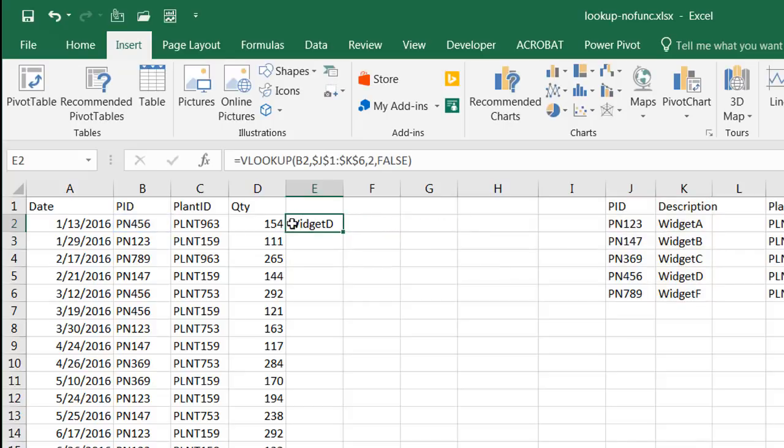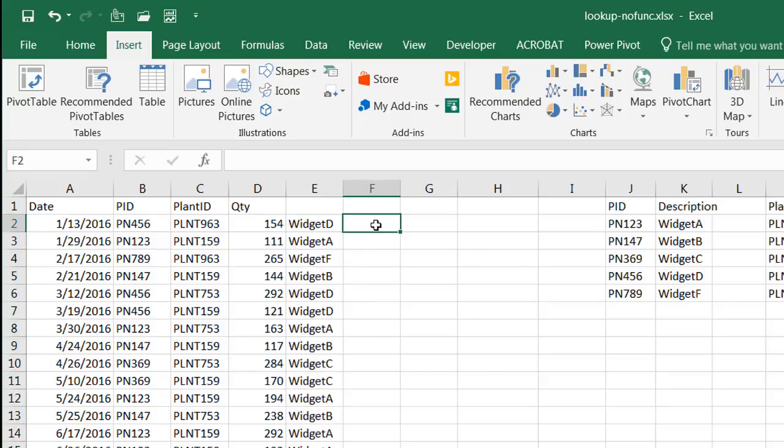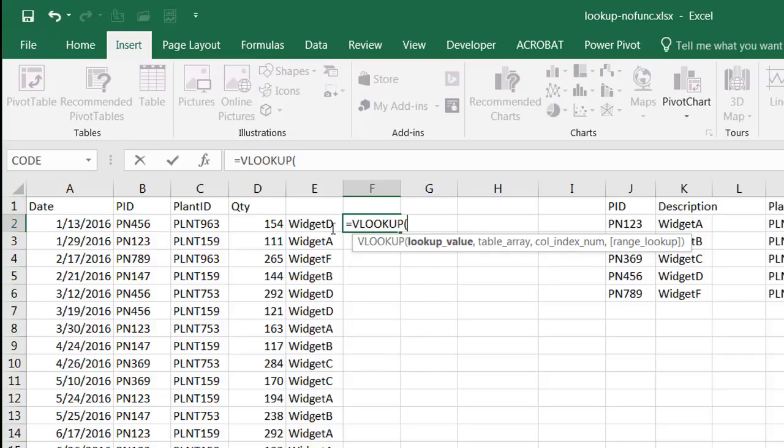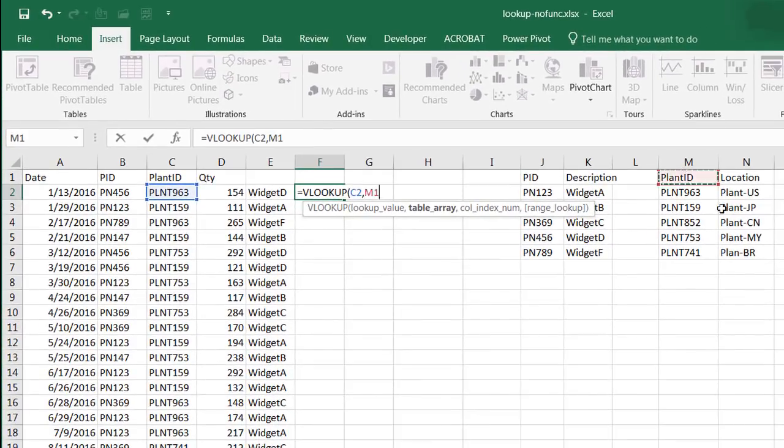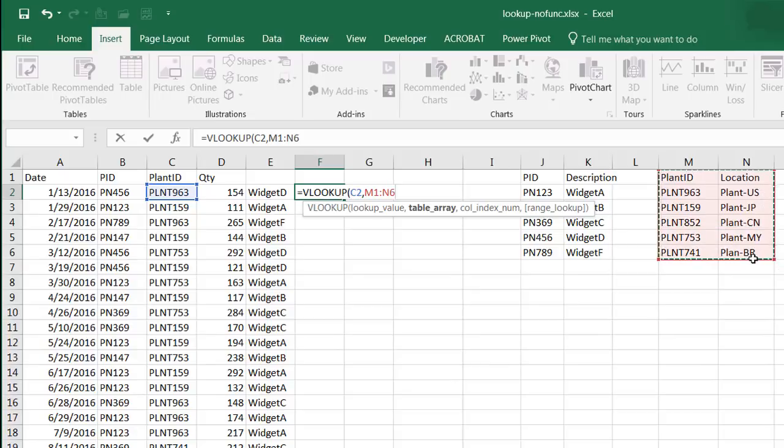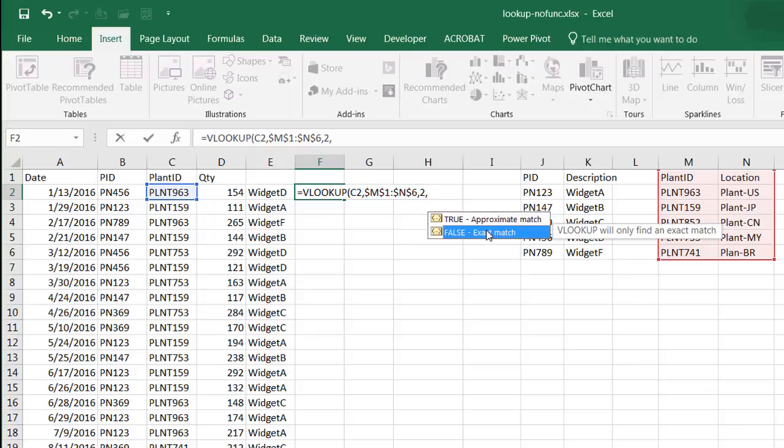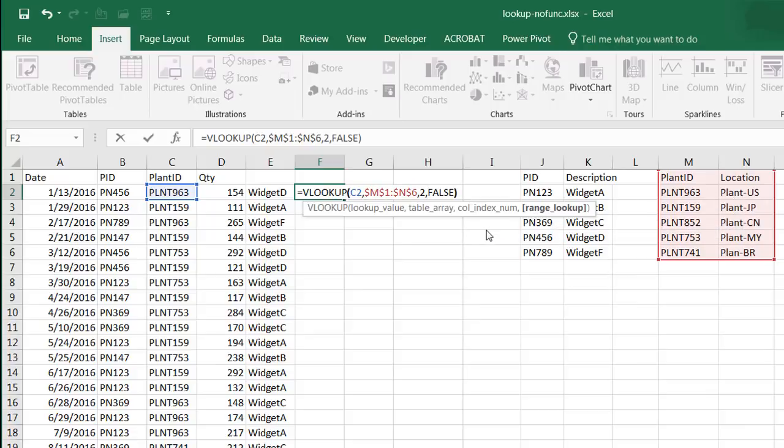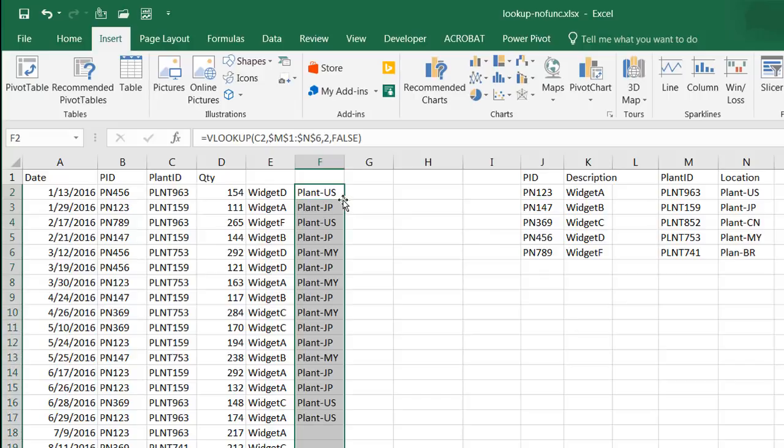And see, we got widget ID, which is PN456, which is this one. If I double click that, that brings it down. And if I wanted to do location, I would do the same thing. VLOOKUP, plant ID, select my range here. Press F4 to lock that, comma, second column, and also do an exact match. And double click to bring it down.